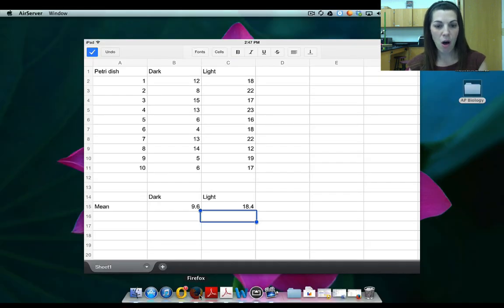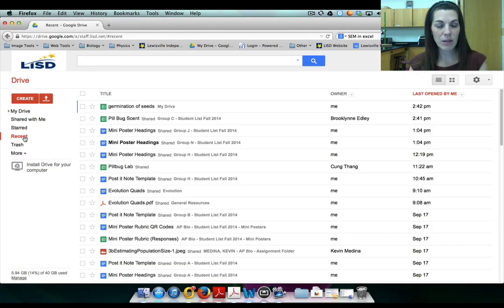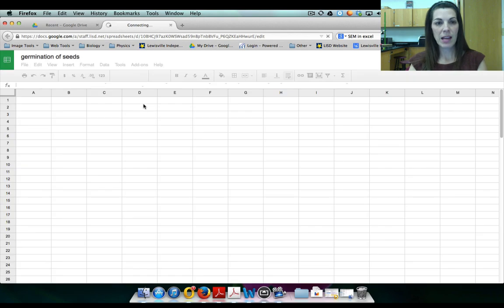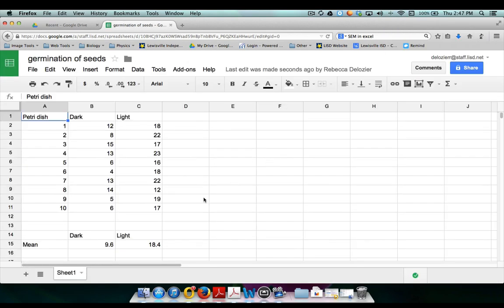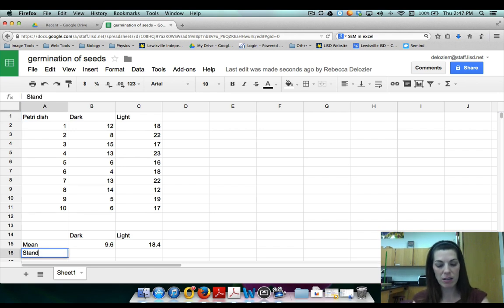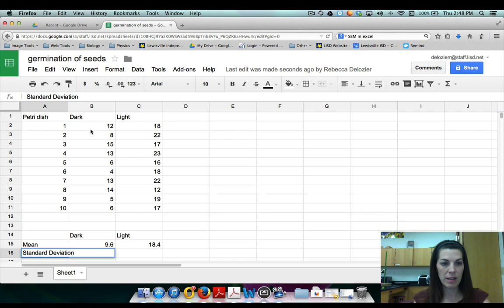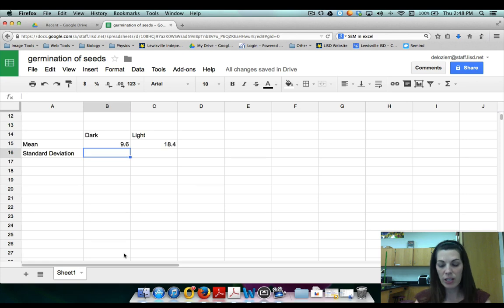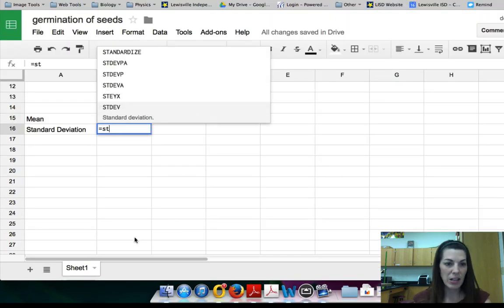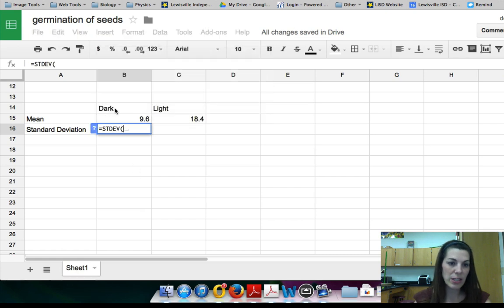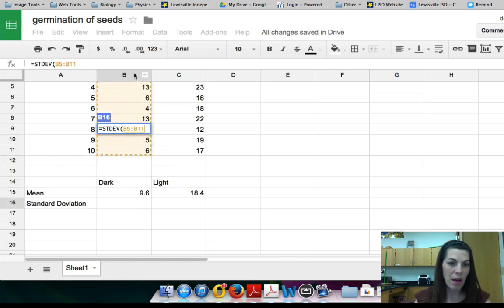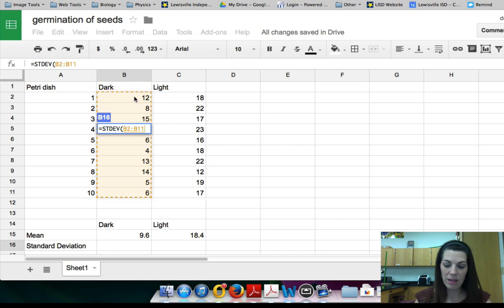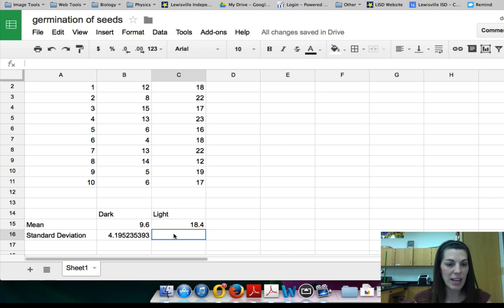I'm going to open the document from my recent files — 'germination of seeds' — and switch to that. Now I'm going to calculate the standard deviation using the standard deviation function. I'll type equals, then 'standard,' and it already identifies standard deviation so I just click it. I select all of the cells in that range, hit enter, and that gives me the standard deviation. I can highlight and drag across to get the standard deviation for my other data set as well.